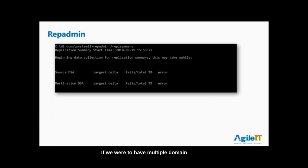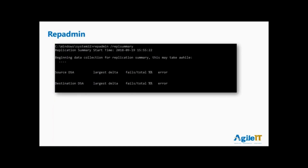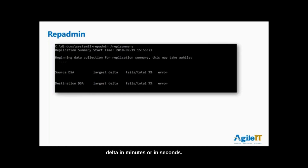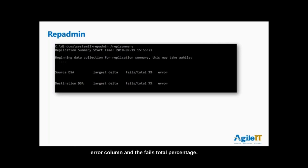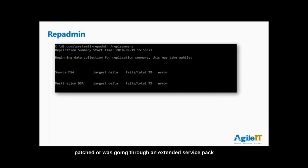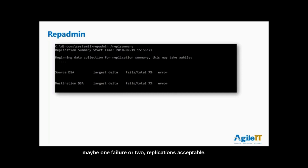Repadmin — if you have multiple domain controllers replicating, you would see under 'Source Directory Services' the largest delta in minutes or seconds. If it's constant replication it's usually a couple of minutes unless you're forcing replication. What you really want to focus on is the error column and the fails total percentage. If a domain controller was offline for an hour during patching and had one or two replication failures that's usually acceptable, but you want to see zeros — anything beyond that is cause for concern.